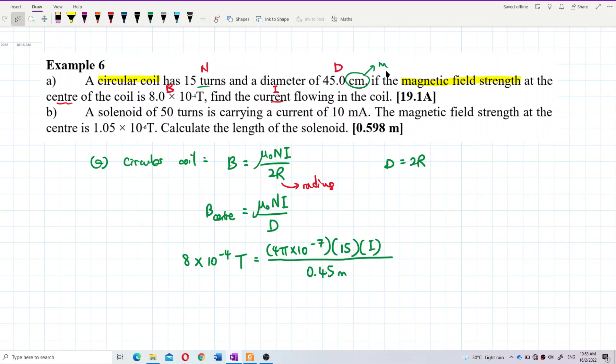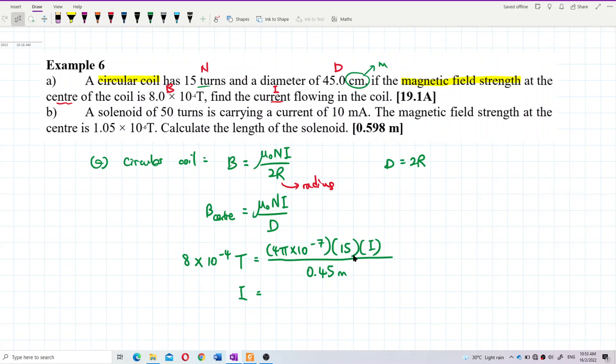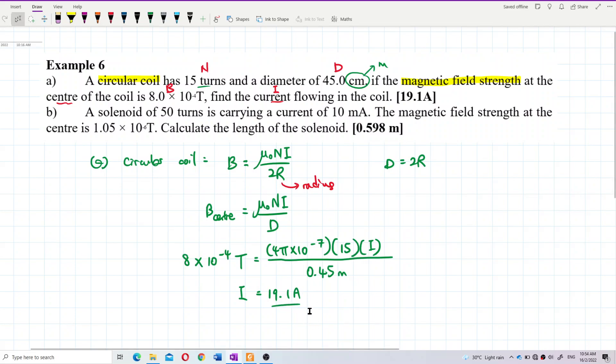To find the current: I = (8×10⁻⁴ × 0.45) / (4π×10⁻⁷ × 15). Calculating this gives a current of 19.1 amperes. Now for the second question, which is about a solenoid — given the turns, current, magnetic field at the center, and we need to find the length.